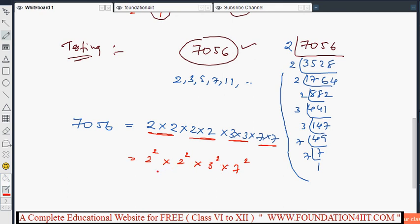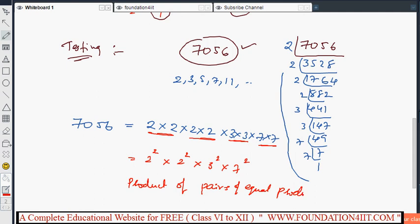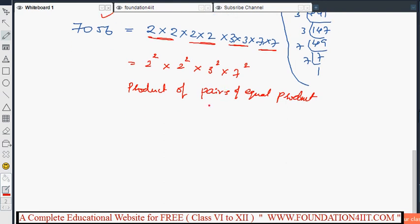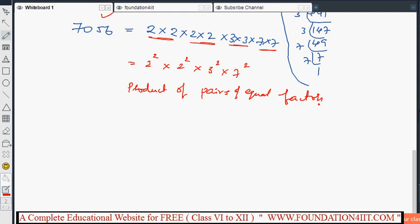We can express 7056 as a product of pairs of equal factors. Pair means two of the same factor together. Since we can write 7056 as (2×2) × (2×2) × (3×3) × (7×7), every prime factor has a pair. Therefore, 7056 is a perfect square — if we can write a number as a product of pairs of equal factors, that number is a perfect square.